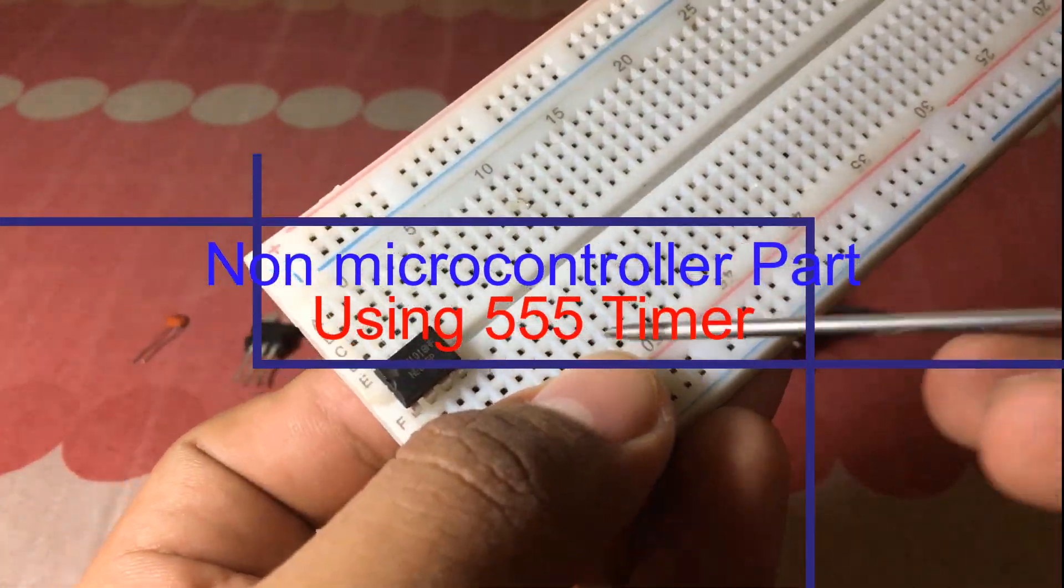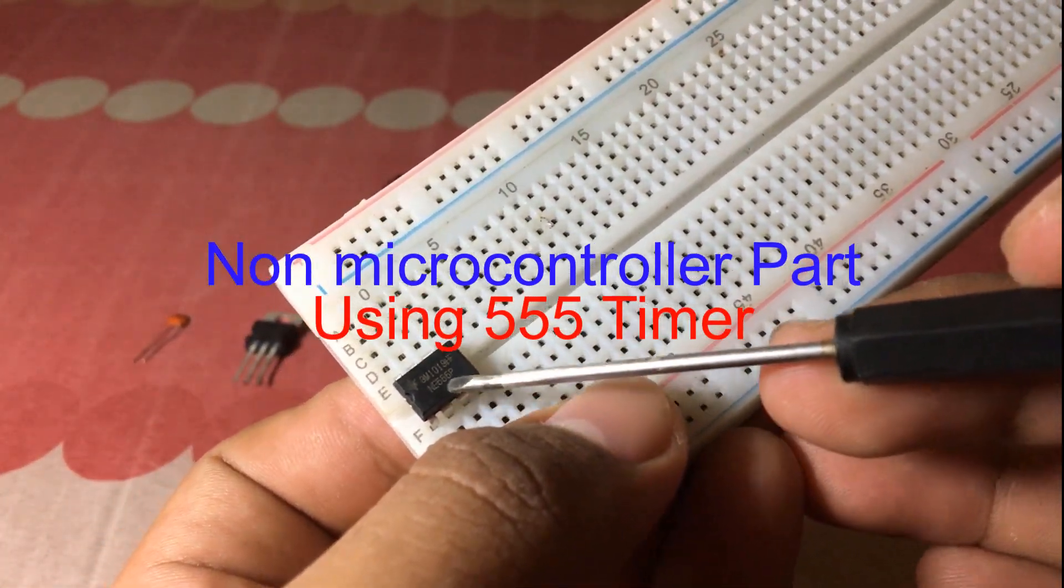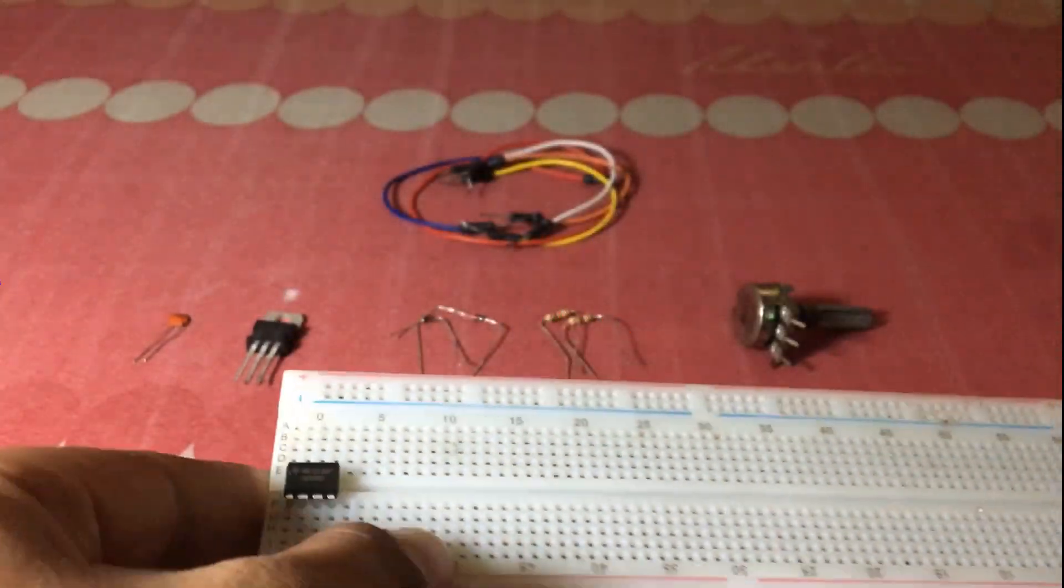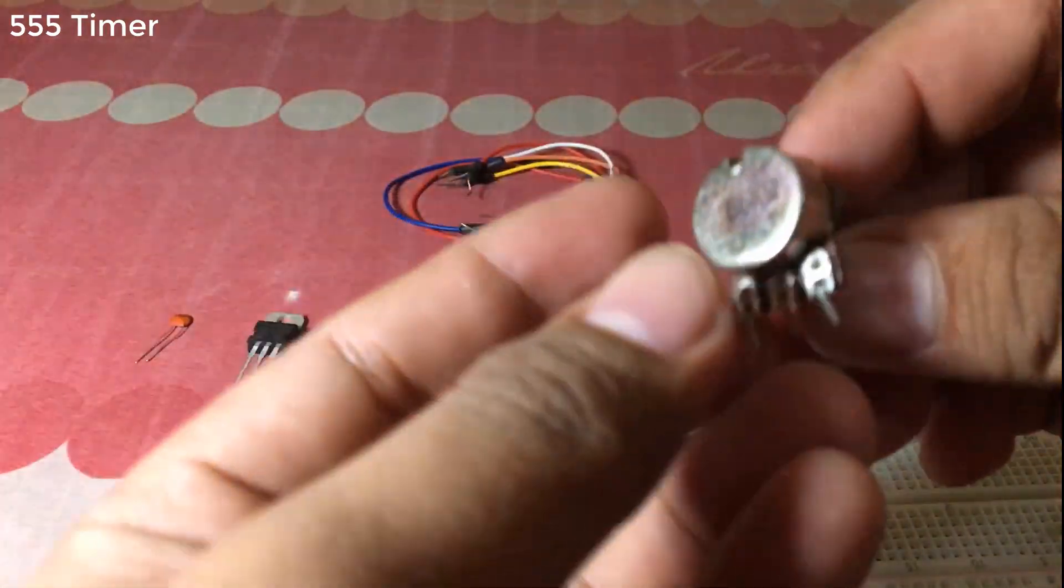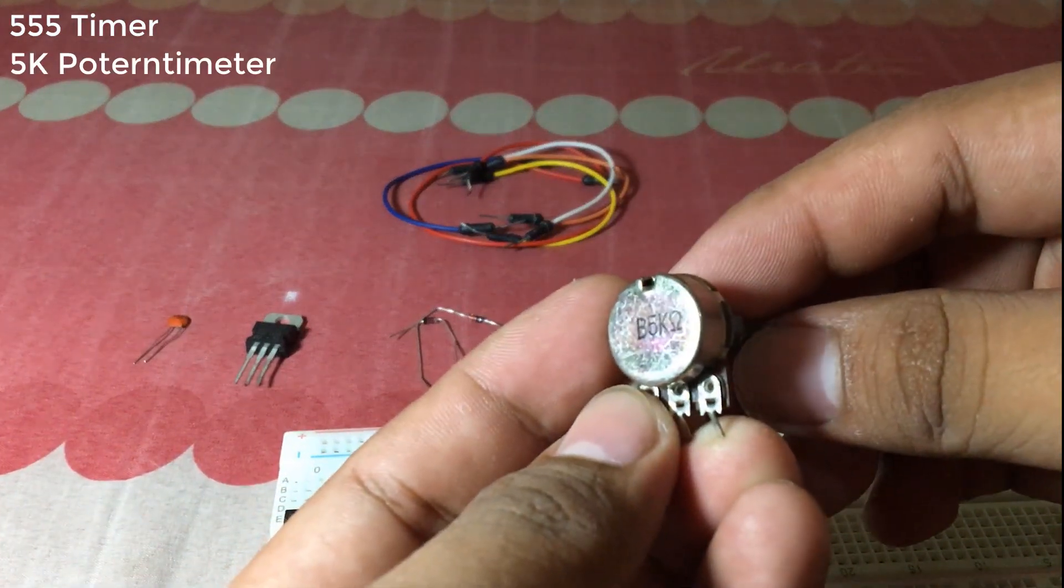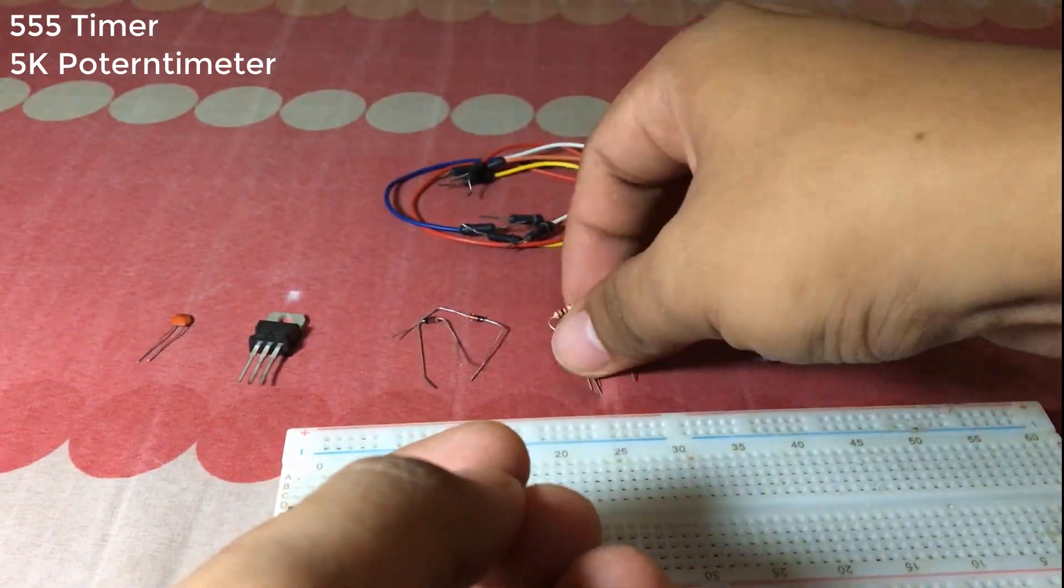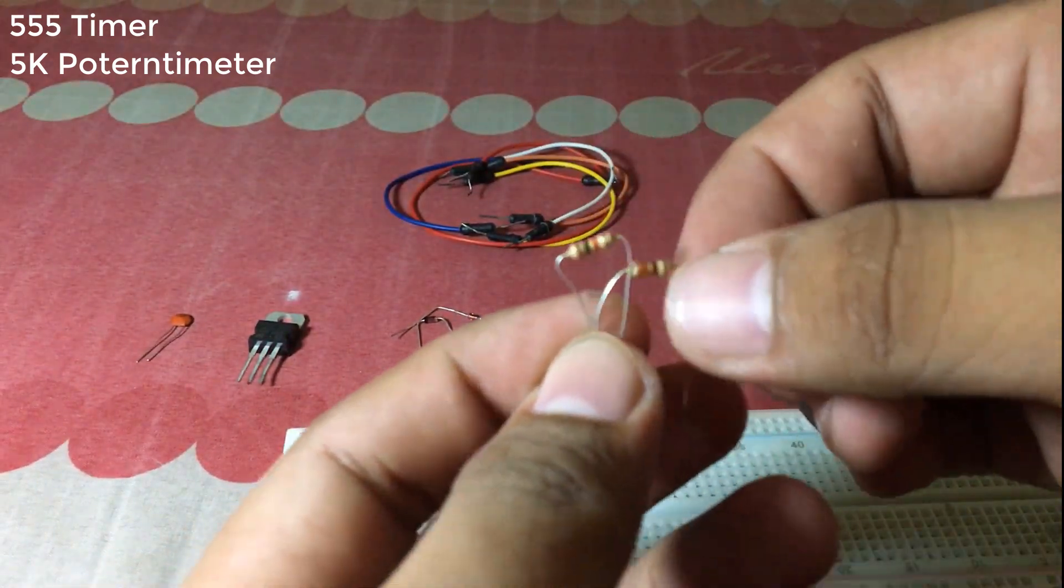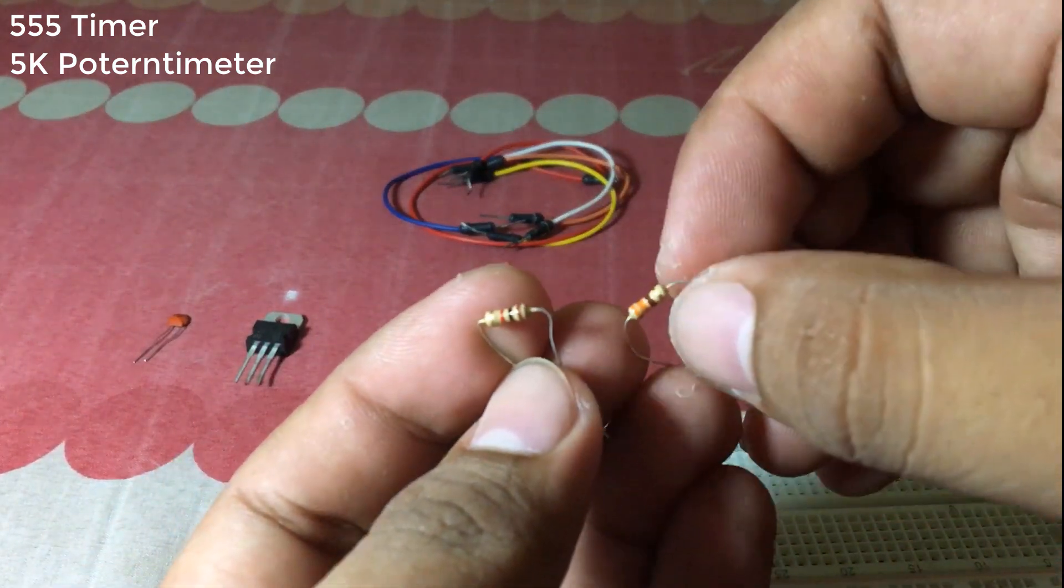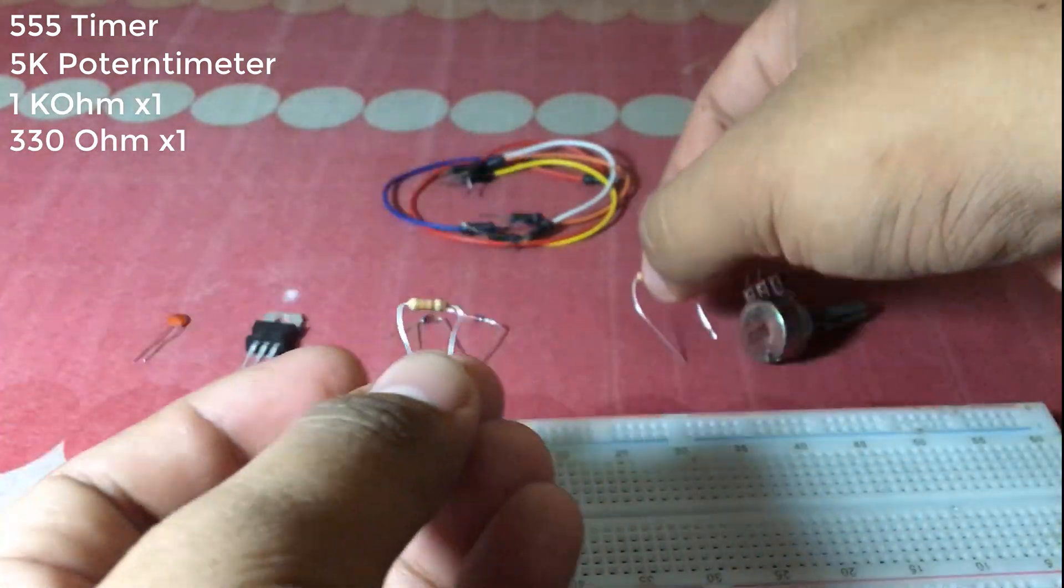First, in the non-microcontroller part, we need a 555 timer, a 5kΩ potentiometer, two resistors which are 1kΩ and 330Ω